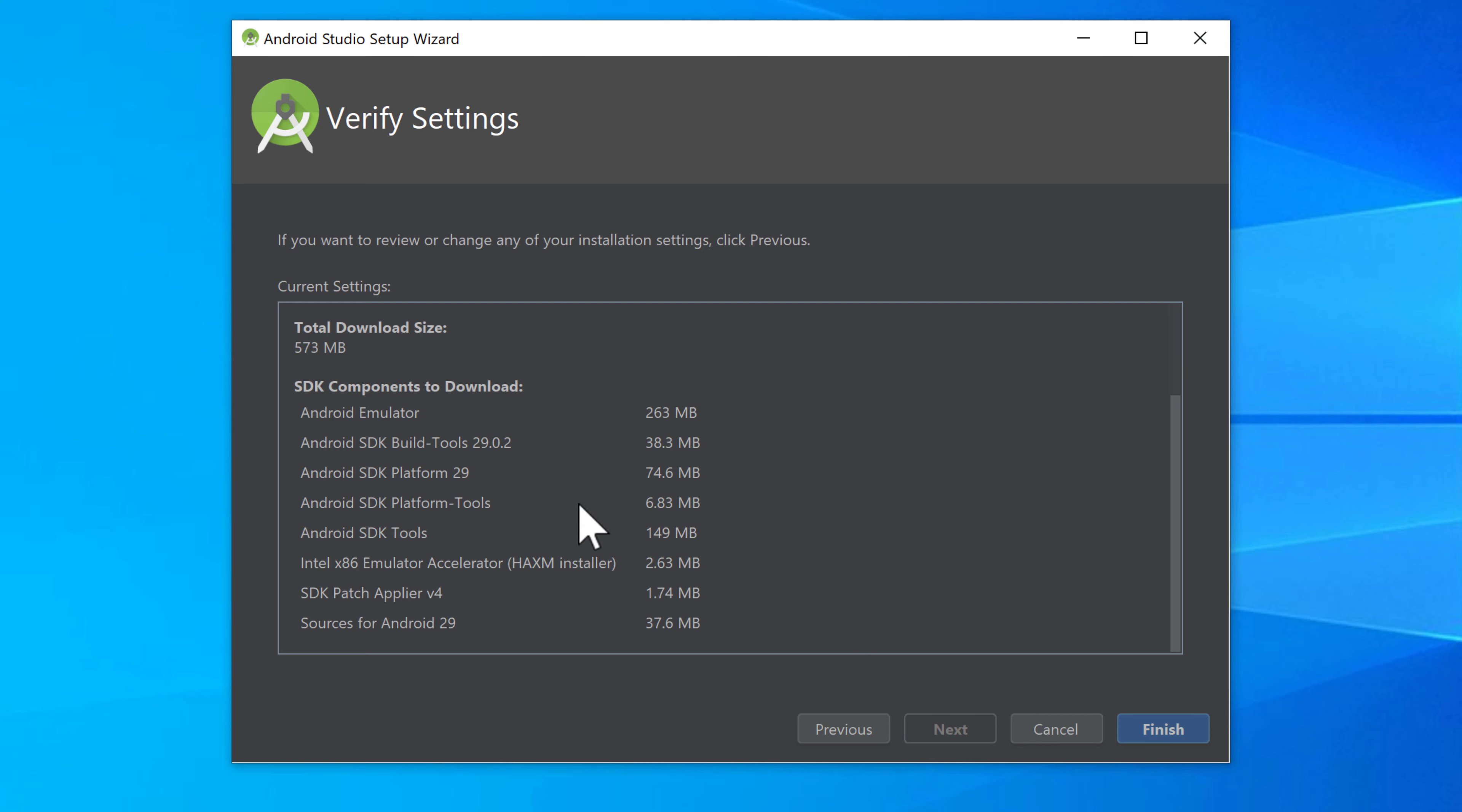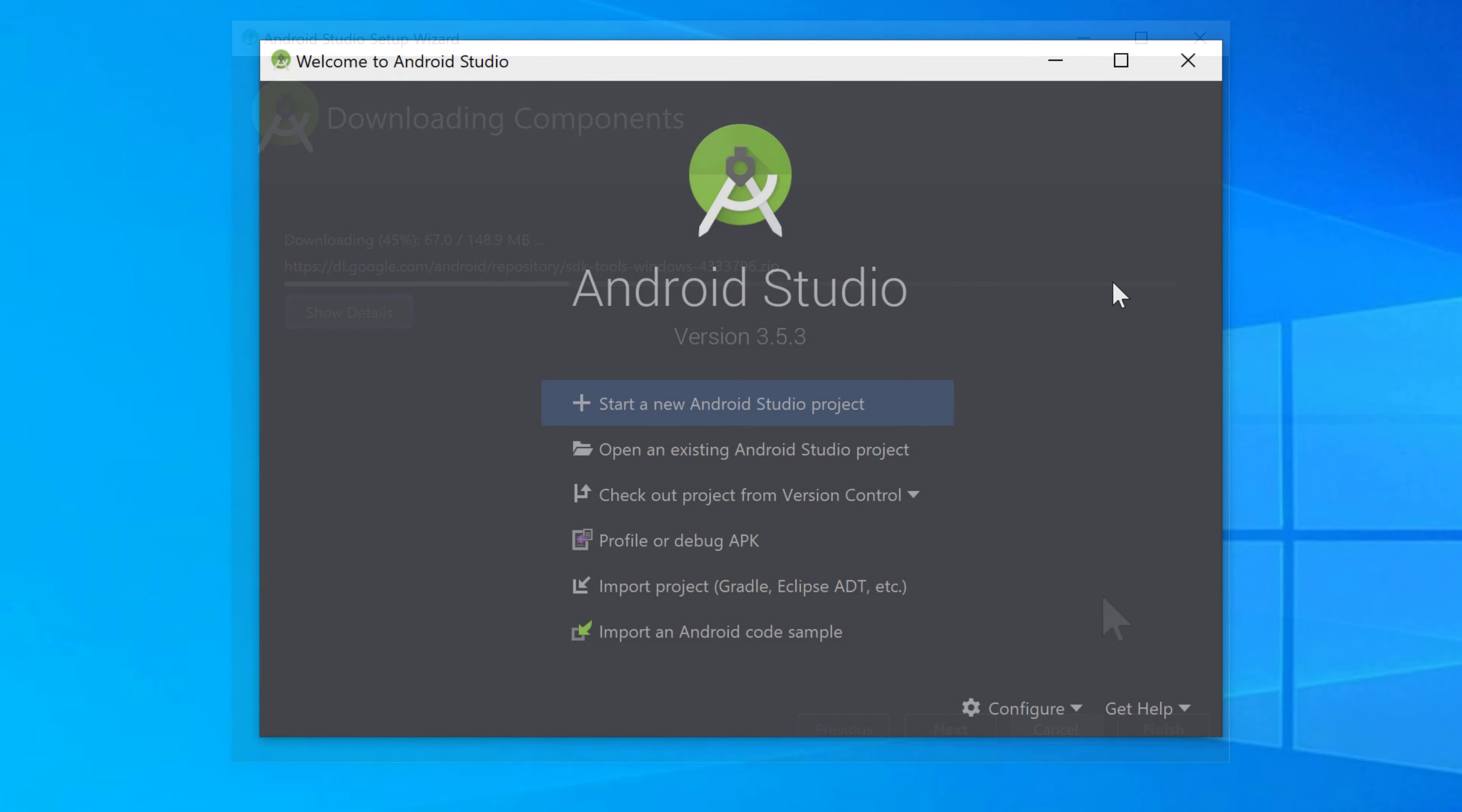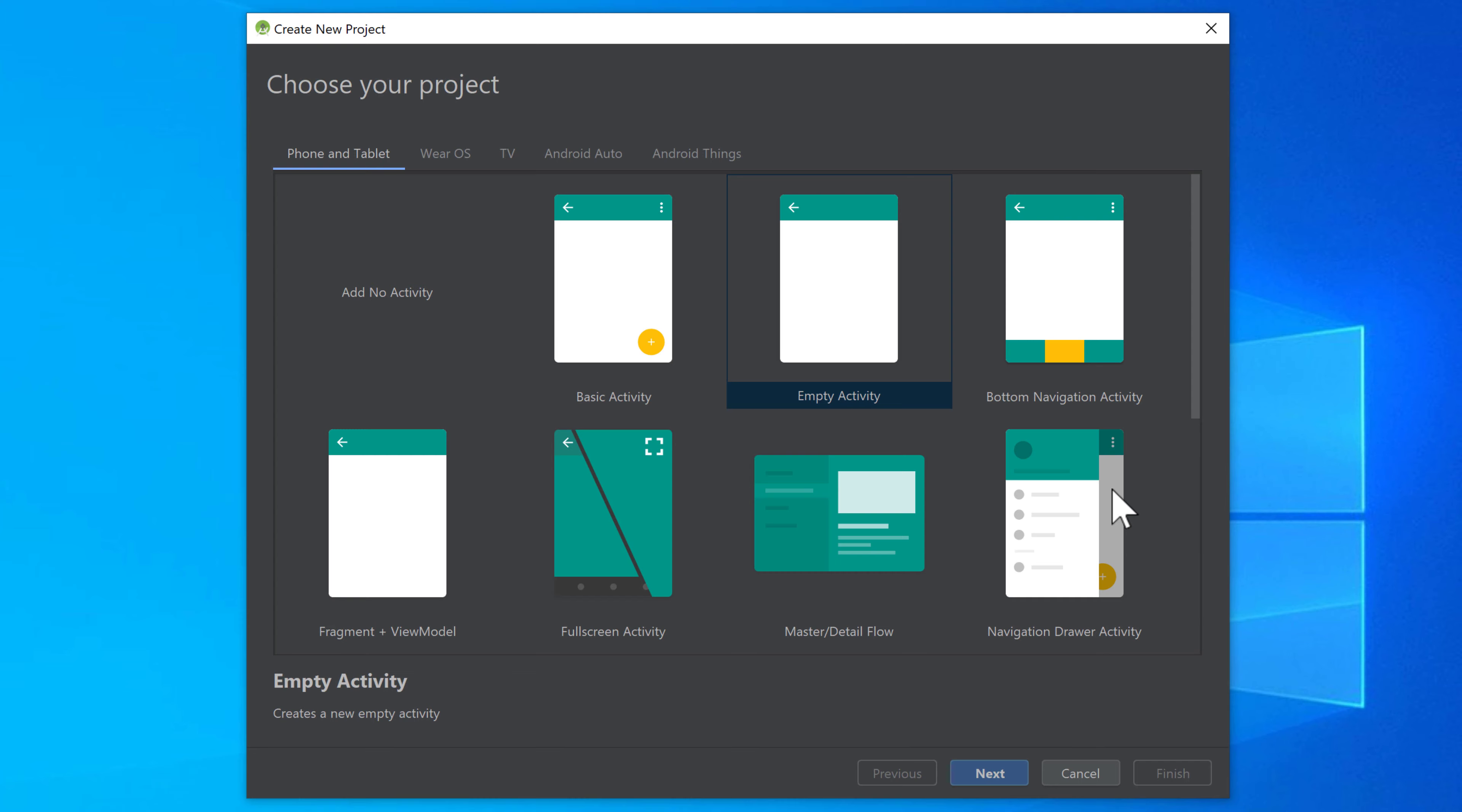Android studio will tell you what it will download now. So click on finish. And now it will download. When the download is finished then this welcome window will open. And we can select now that we want to create a new Android studio project. So click on that.